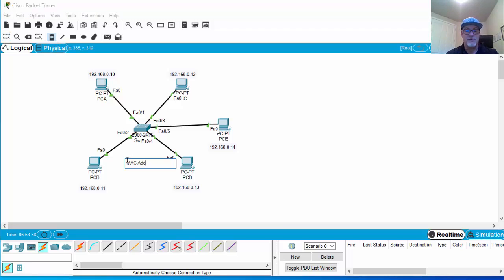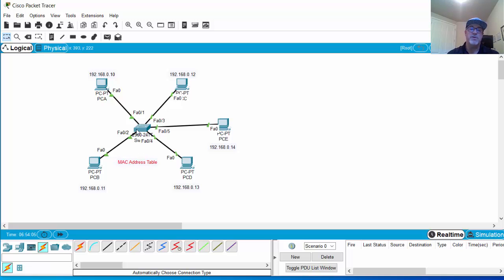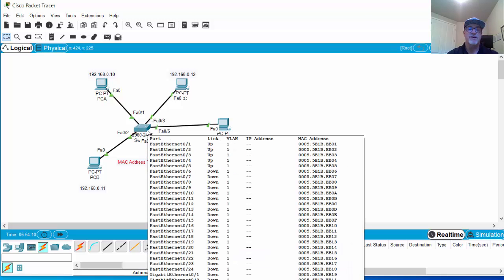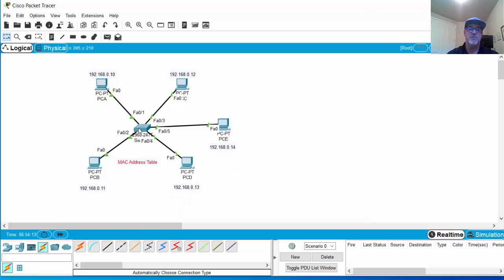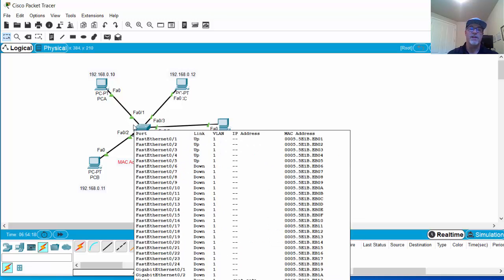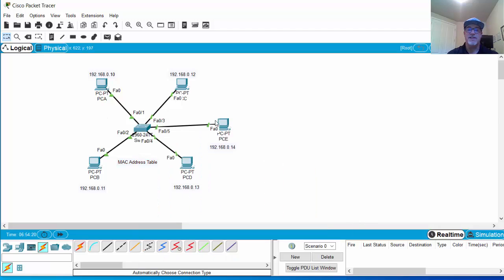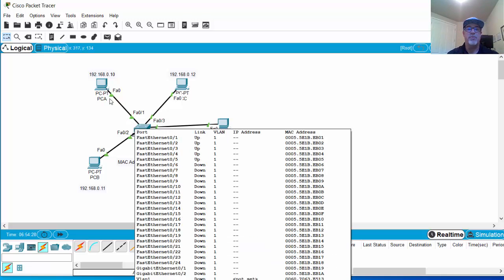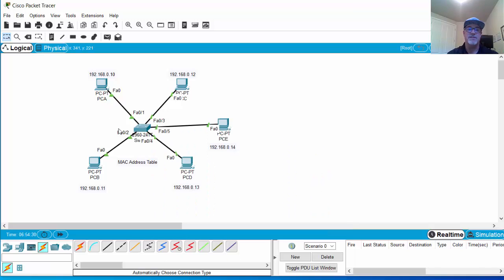The MAC address table matches MAC addresses with switch ports when the switch learns about devices connected to its ports. So when PCA sends to PCE, the switch learns the MAC address and says this MAC address is on switch port one. Now if someone tries to send a frame to PCA, the switch, instead of flooding it out of all ports, will just forward it out of the port where it knows the MAC address.